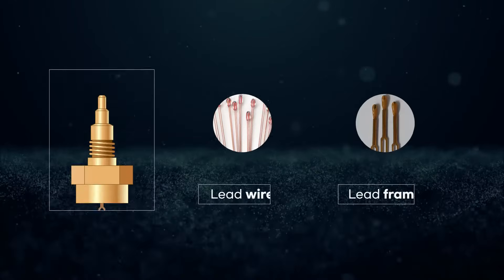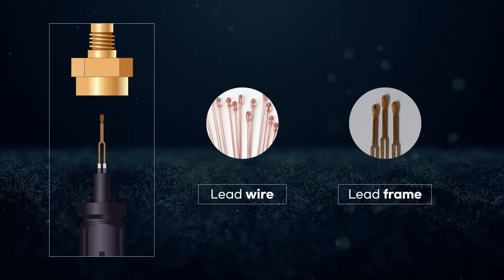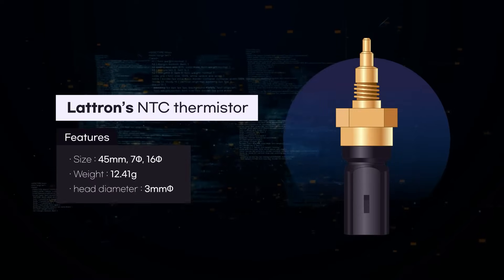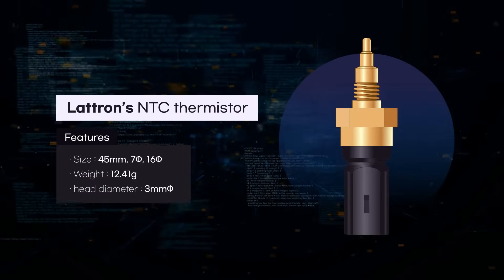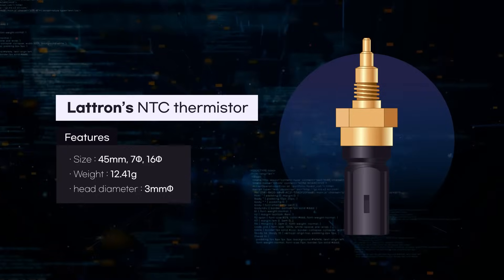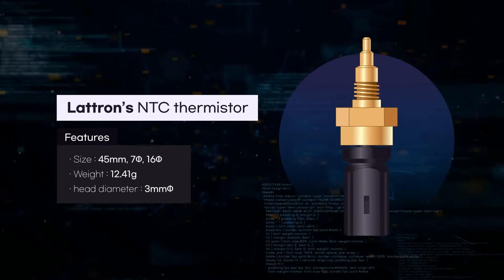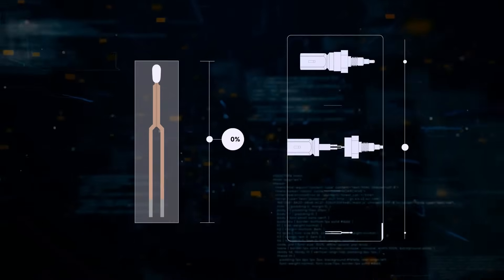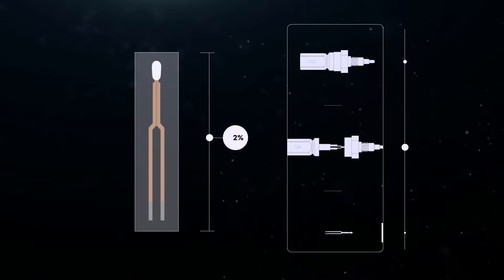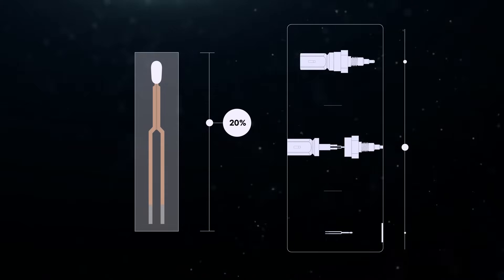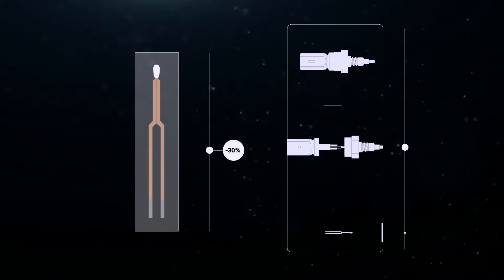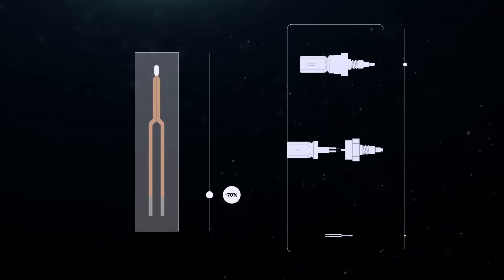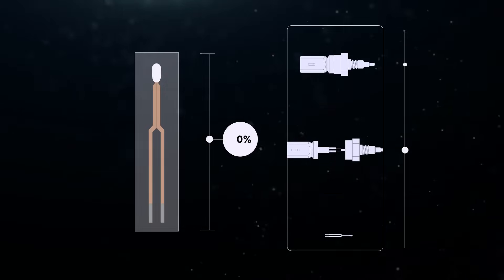This is Lettron's new NTC Thermistor. Instead of a demet lead wire, it is made of lead frame. Therefore, it has good shape stability, making automation of manufacturing processes easy. The frame width is not limited even for small head size, which allows enough lead strength for handling. So, sensors with high response time are easy to be manufactured.